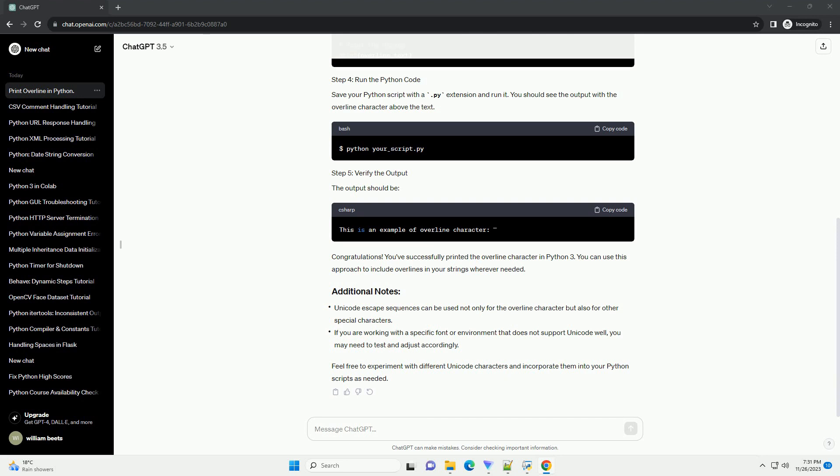Save your Python script with a .py extension and run it. You should see the output with the overline character above the text. The output should be... Congratulations!